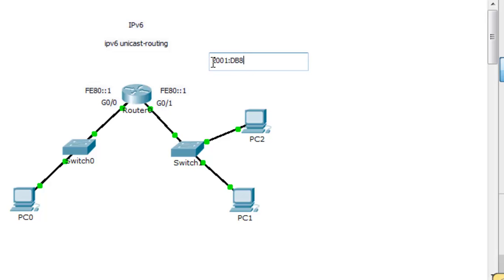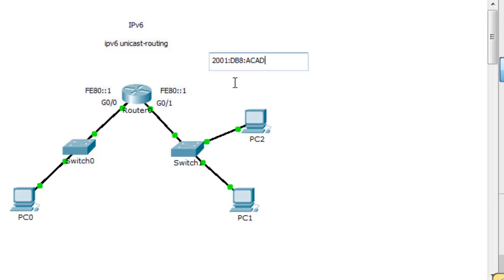Then our ISP will give us our own prefix to identify our company. In the academy it's often used like A-CAD or something like that, but in this case we could just say like AAA. So 2001:DB8:AAA defines the prefix for our company.